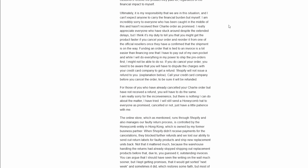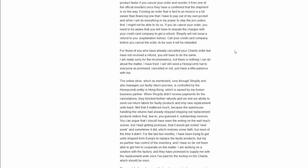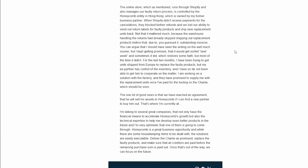I think it's my duty to tell you that you might get the product faster if you cancel your order and reorder it from one of the official resellers once they have confirmed that the shipment is on the way. If you do cancel your order, you need to be aware that you will have to dispute the charges with your credit card company to get a refund. That's a big one. And that makes sense again because there's no financial backing in the company. The company's broke. It has no money. So they're not going to refund any money because there's no money in the account to be refunded.